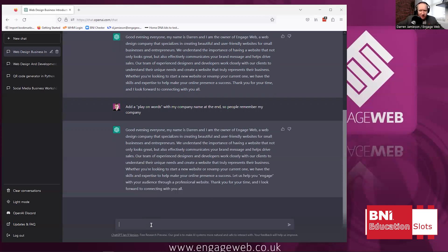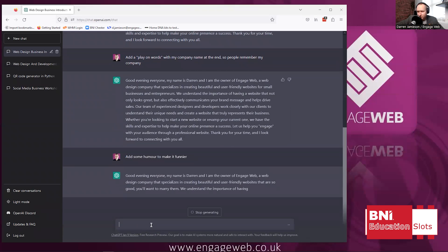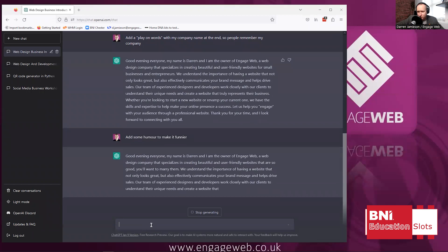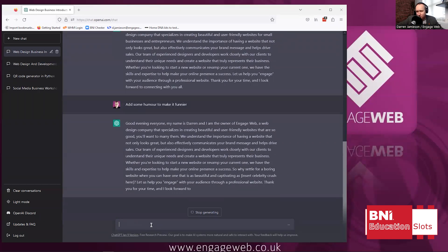But it's not really me, because I'm quite a funny person — at least I think I'm a funny person. I won a comedy award, don't you know? So I'm going to ask it to throw in a bit of comedy: 'Add some humor to make it funnier.' It outputs: 'My name is Darren, and I'm the owner of EngageWeb, a web design company that creates websites so good, you'll want to marry them... Why settle for a boring website when you can have one that is as beautiful and captivating as [insert celebrity crush here]?' That's not bad at all.